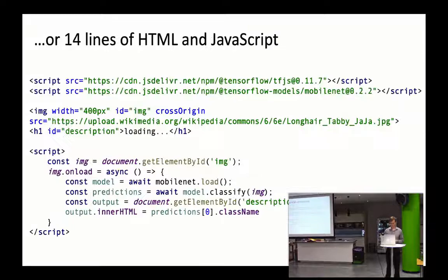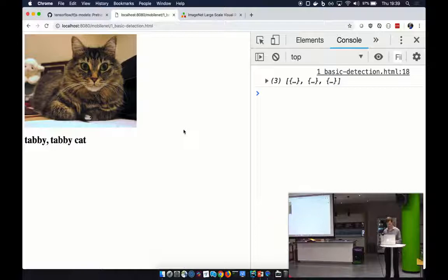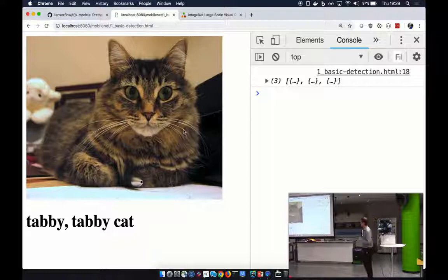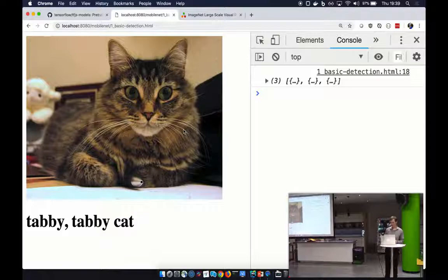So what does those 14 lines actually look like? I'm going to load it up here. So we've got an image over there of a cat. I don't know why people use cats for these things. And it's given us a label at the bottom. It says it's a tabby cat. We even got like the type of cat. So let's dig into that code a little bit.